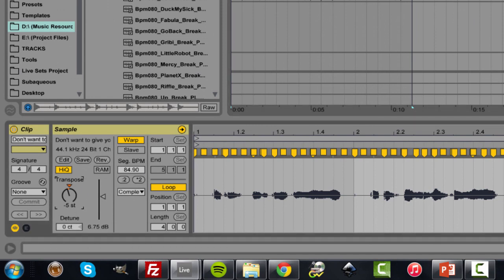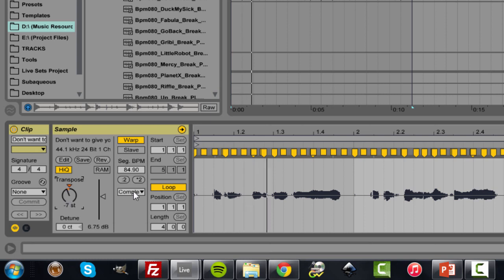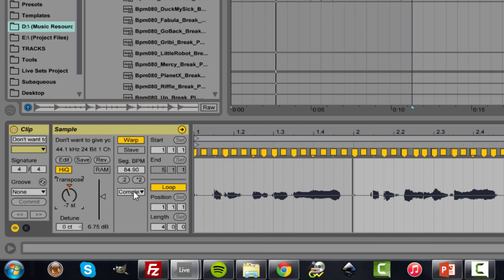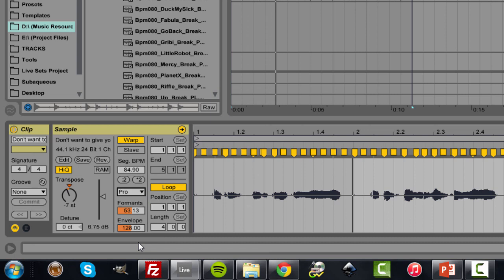Now it becomes even more obvious if I bring it down to, let's say, 7. [Playback: I don't want to give you up.] It's lower pitched, but it's pretty much just re-pitching it. It doesn't have the same natural qualities of a human voice. And that's where Complex Pro comes in and what these two settings are.